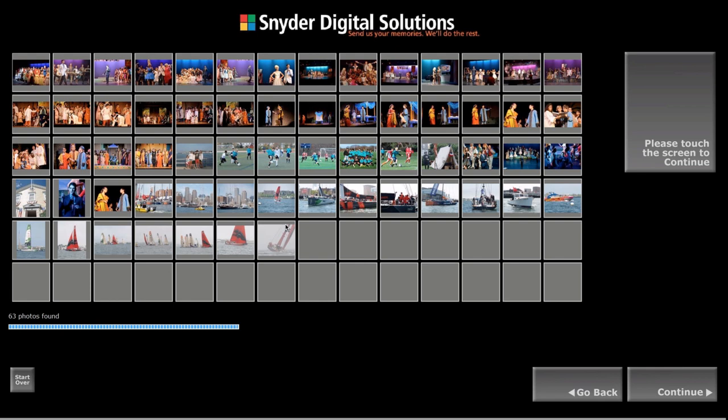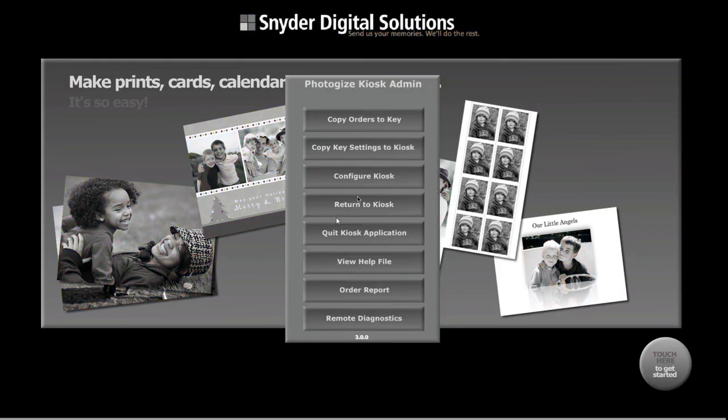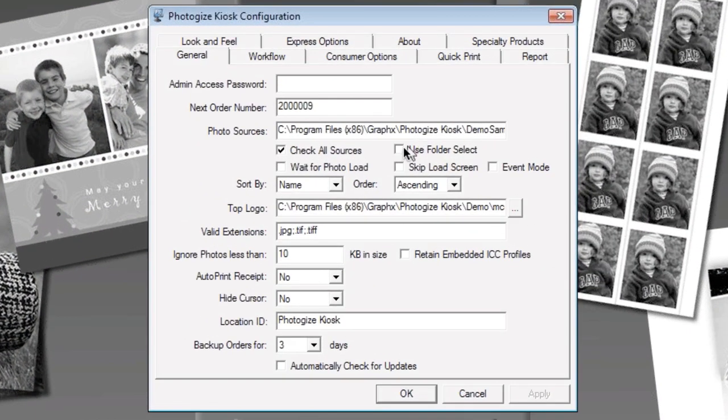So let's go back and reconfigure the kiosk by going to the configuration menu and we're going to do use folder select this time. Click OK.